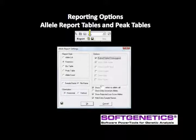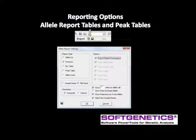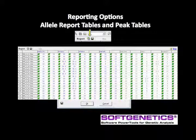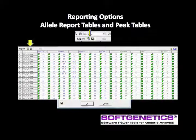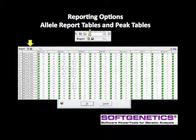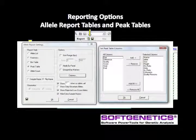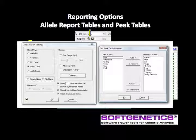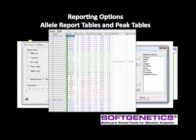Reporting options also include allele report tables and peak tables. Activate the allele report setting using the report icon in the upper right side of the main analysis window. Select from report style and other options to customize the report for your lab's preference. These report settings result in an allele report listing the file name, loci, and allele calls. Use the save icon to save the table as an XLS or text file. Another commonly used format is the peak table, where the analyst may select from a list of column headings to include in the report table.